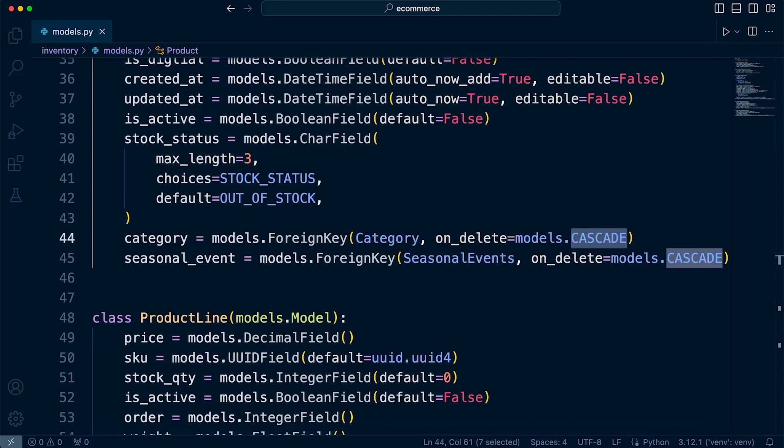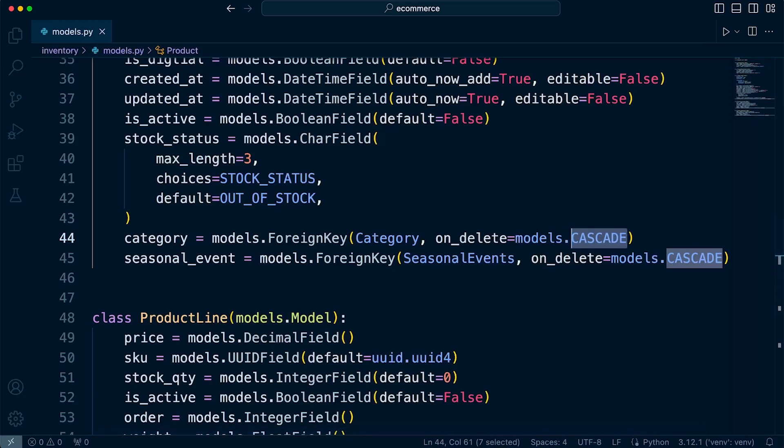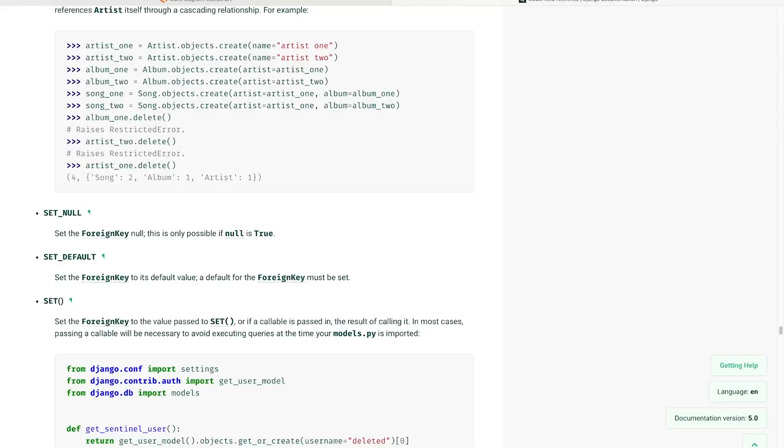Now, I'm asking myself at this point, what might be the best option? Again, that will be dependent upon the requirements of your system or your general requirements as you believe or seem fit within your application. Now, I'm going to go for, in this case, I'm going to use SET_NULL.